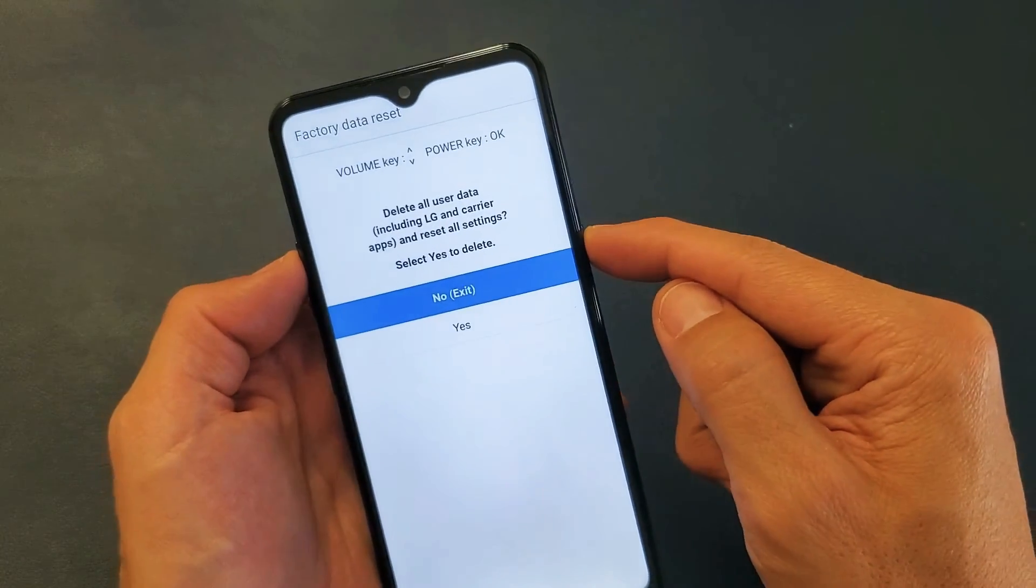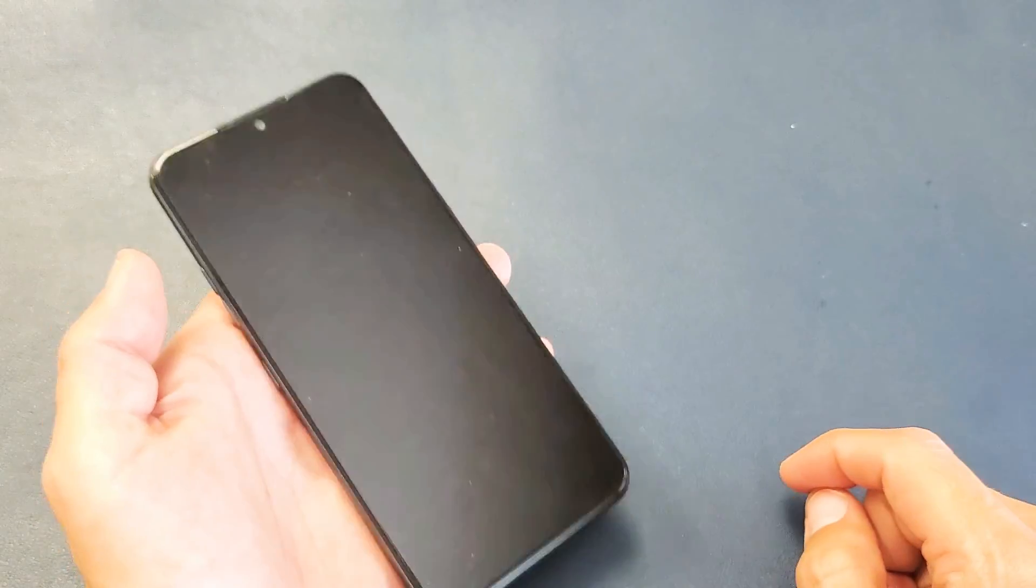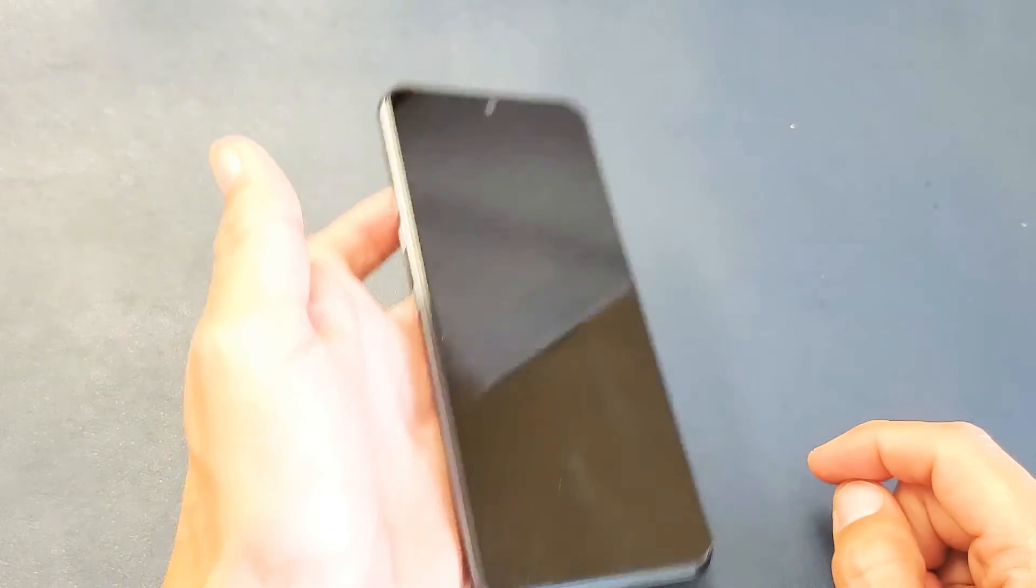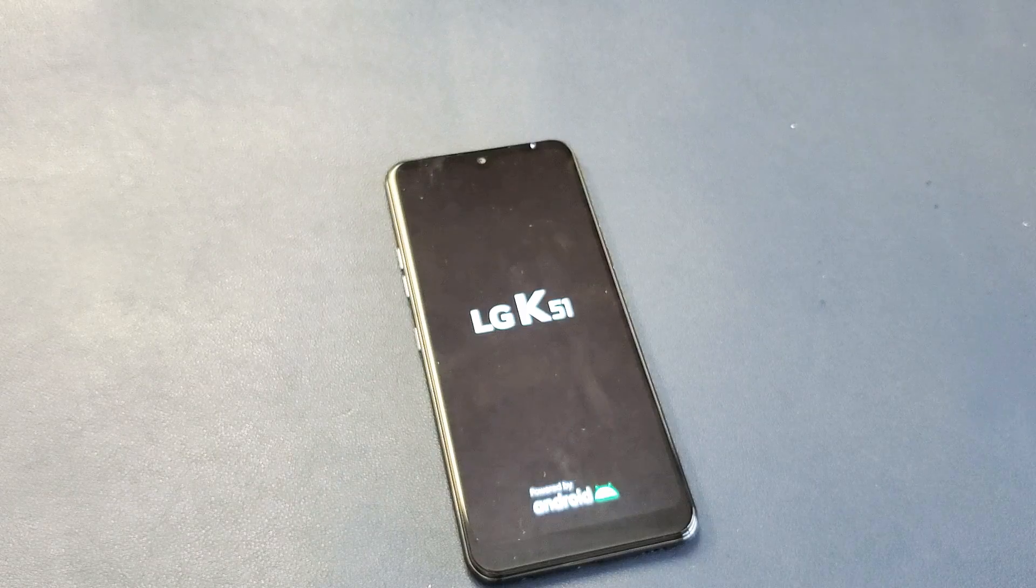I'm not going to go ahead and factory reset this phone because I don't need to. Anyways, there you guys go. Good luck!